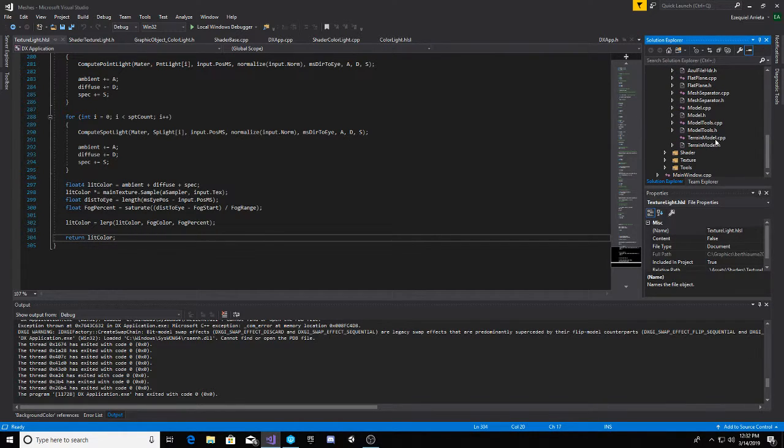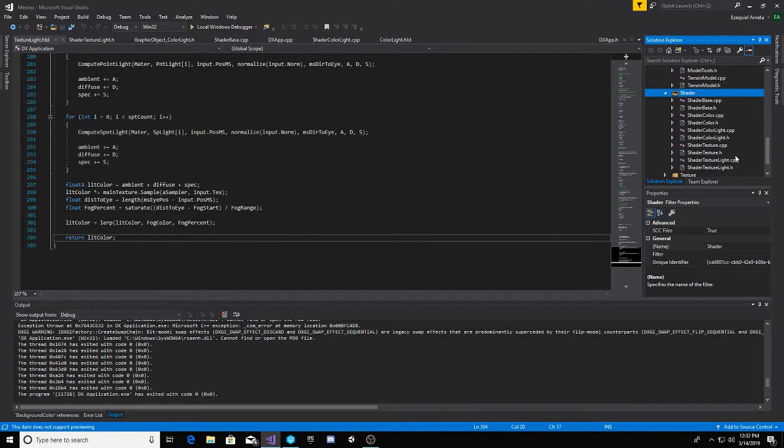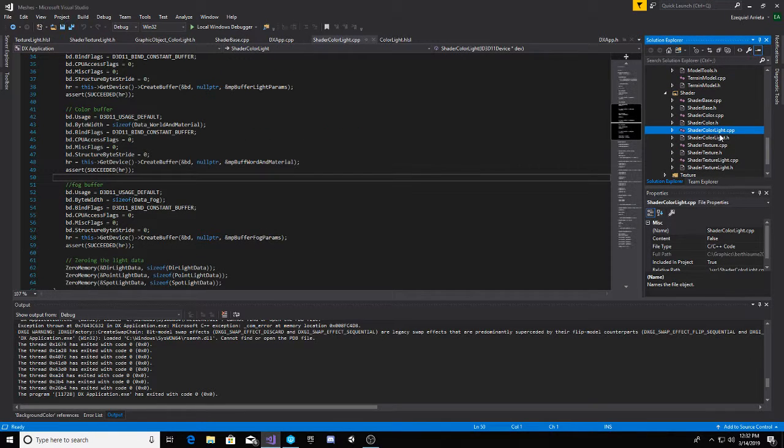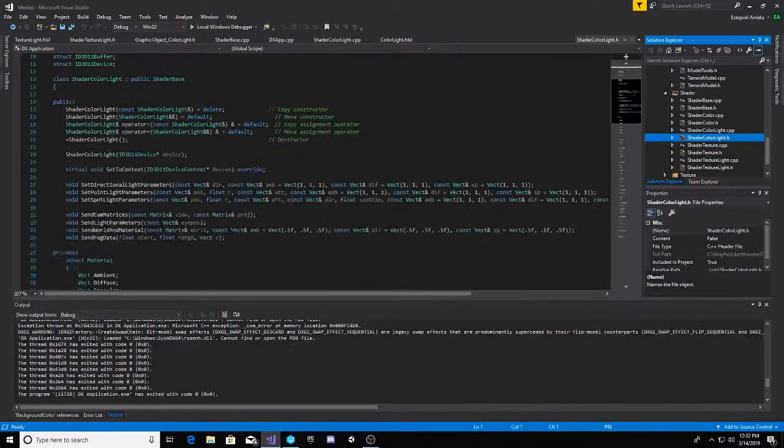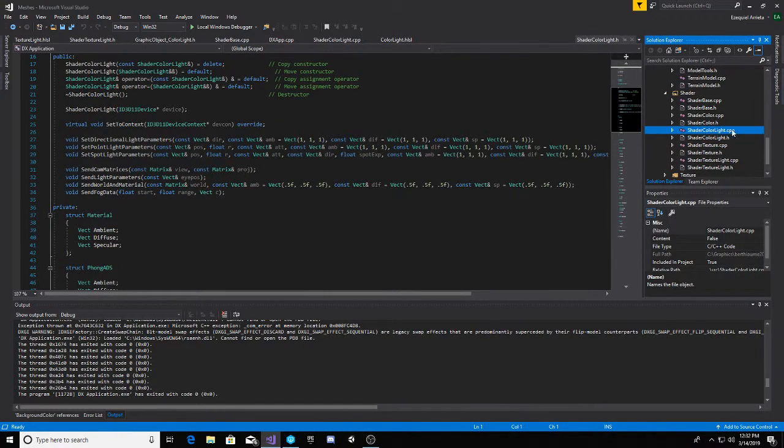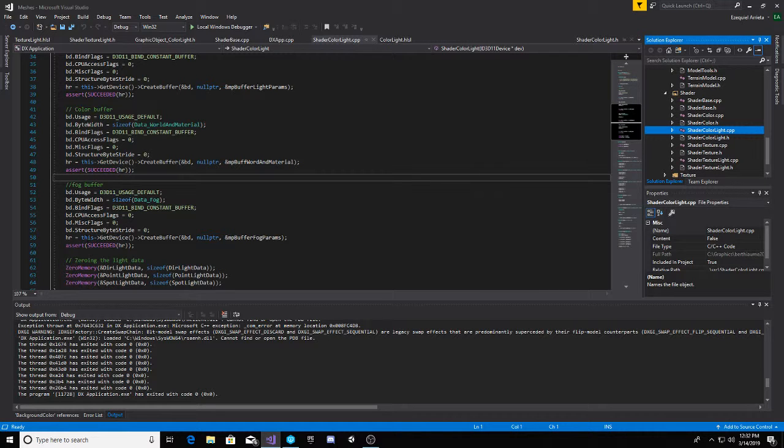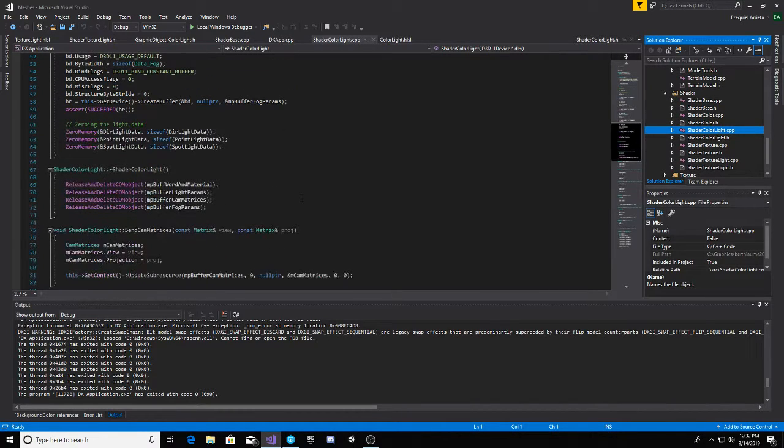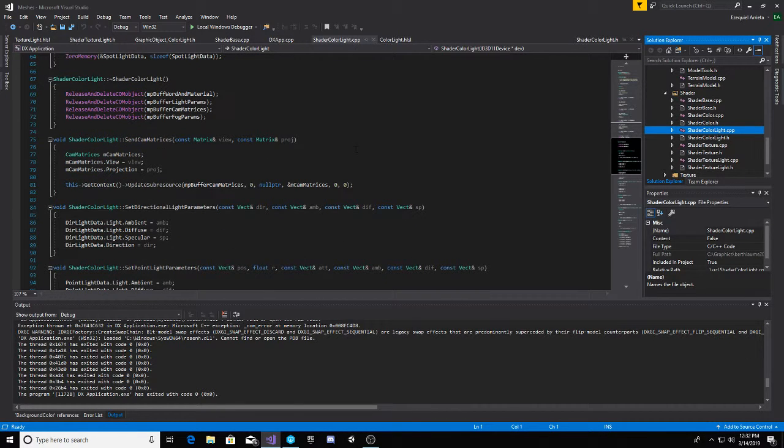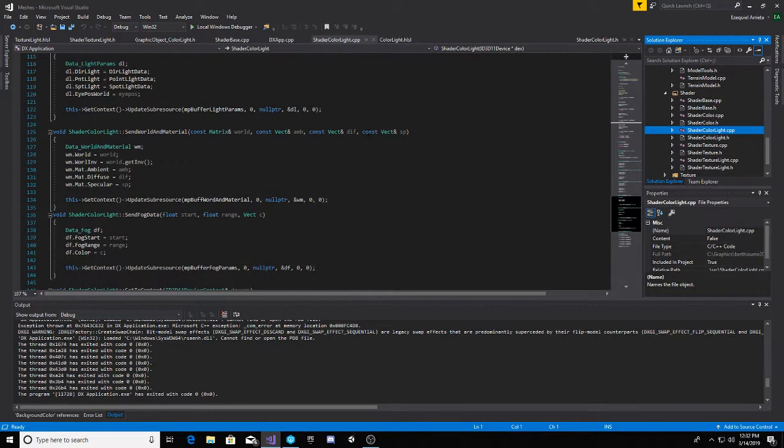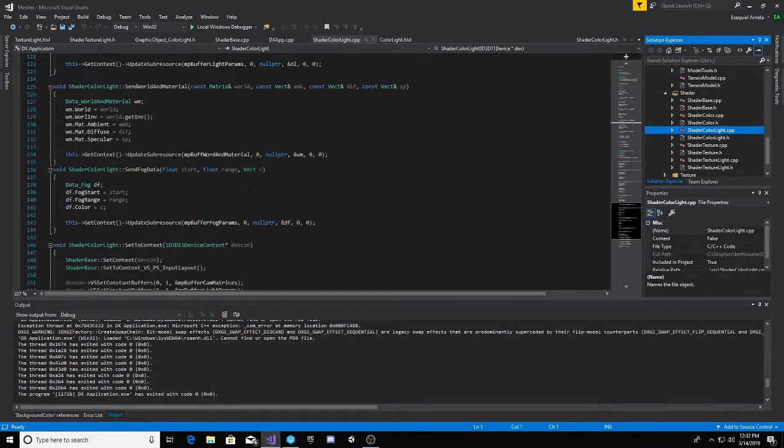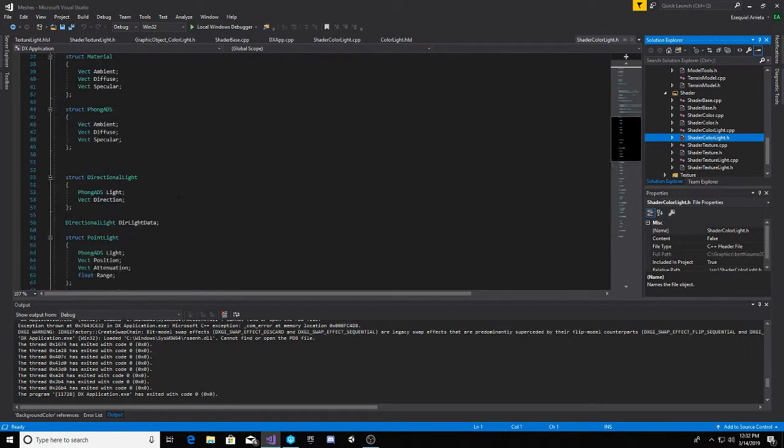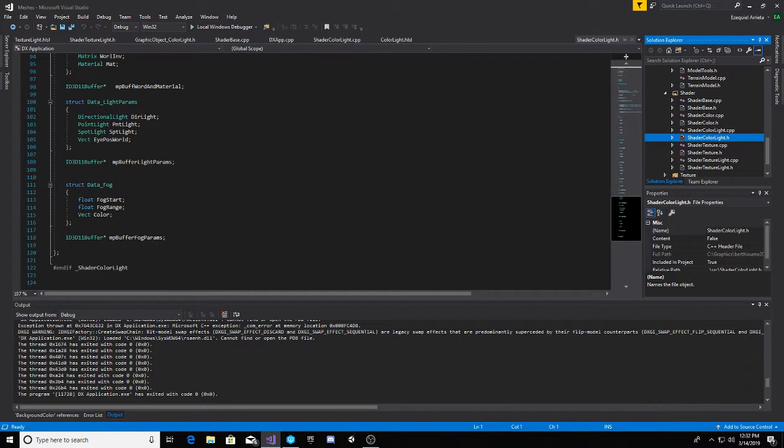And then also added that in each respective shader. Added in this function send fog data, added in the buffer. Make sure it's deleted week two stuff. Here's the function call right here to send fog data. And then yeah, here's the struct to match the one in the HLSL file.